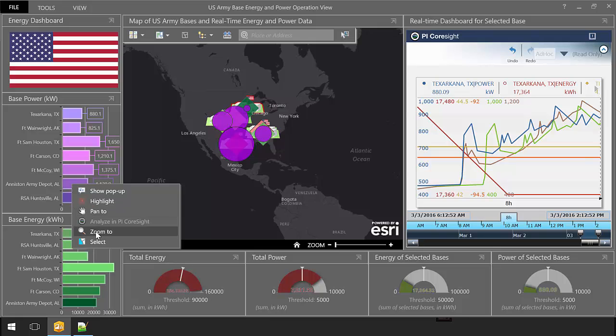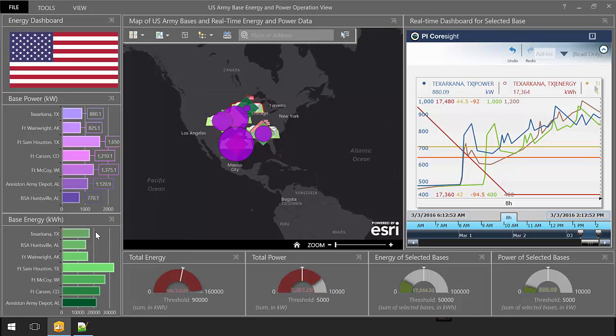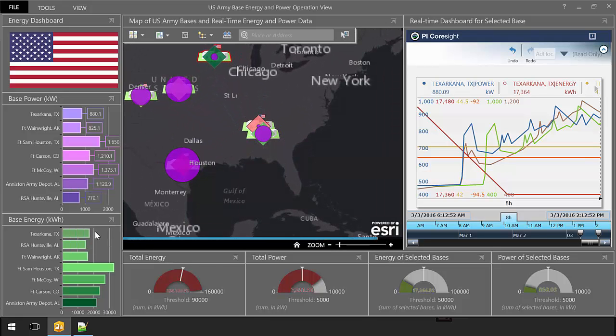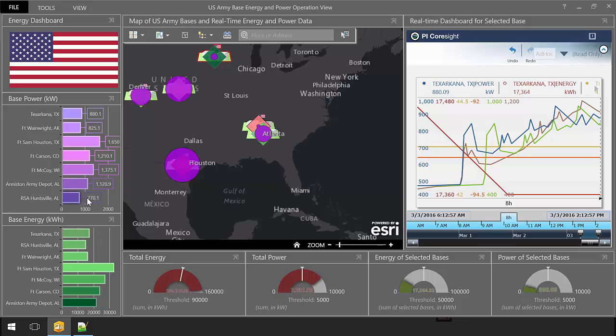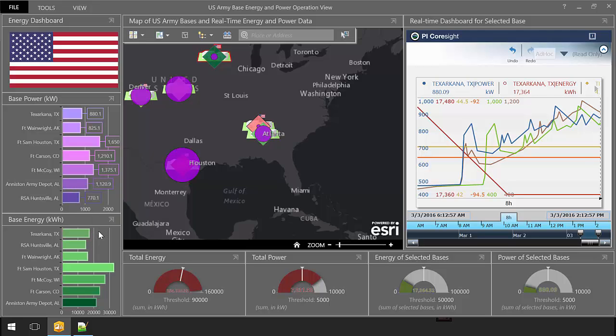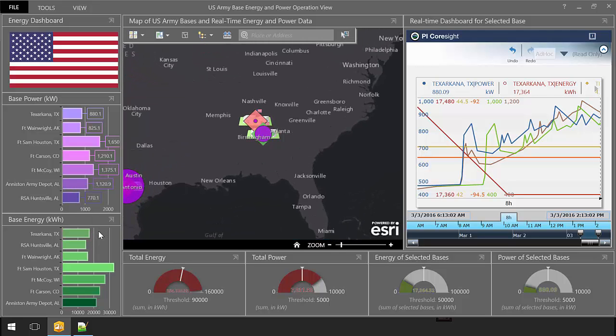Based on calculations done in the PI System, users can be alerted via real-time PI System notifications that an anomaly is occurring, and then users can be directed to open this dashboard to investigate.